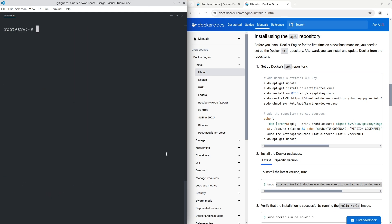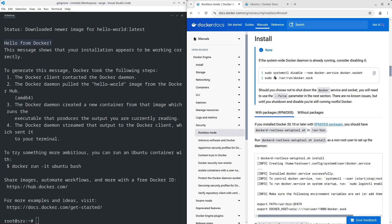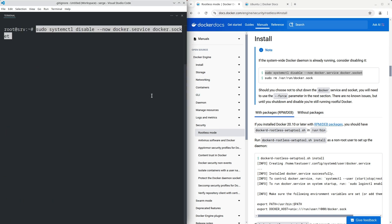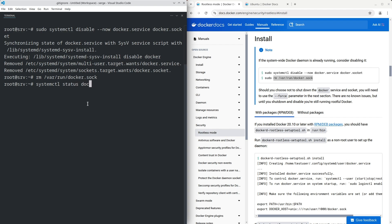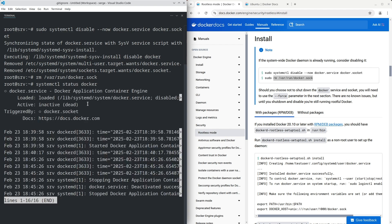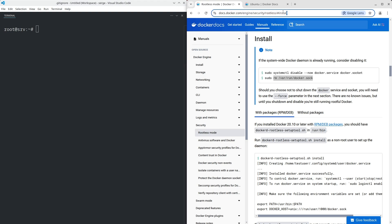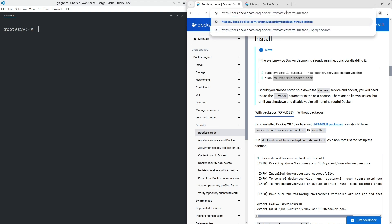Go back to the rootless mode page. After the Docker installation, disable it. Check that the Docker service has been disabled. We are ready to activate Docker in rootless mode. To do this, we have to login as the user.